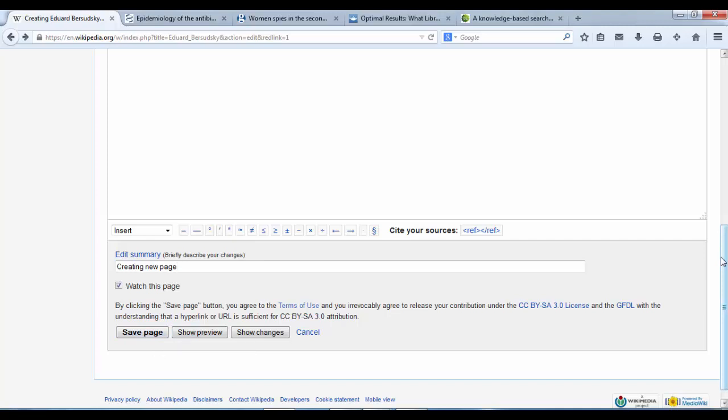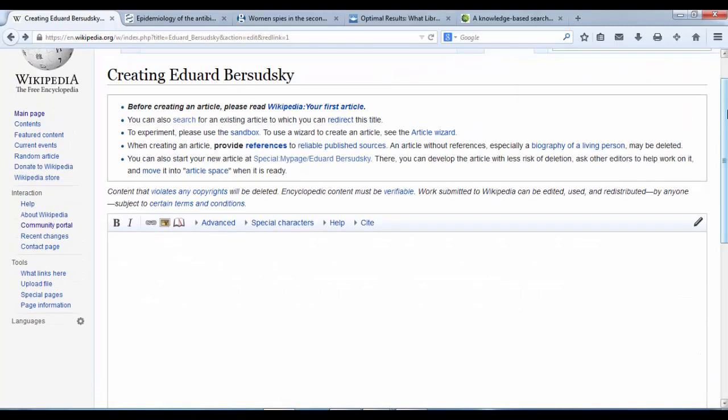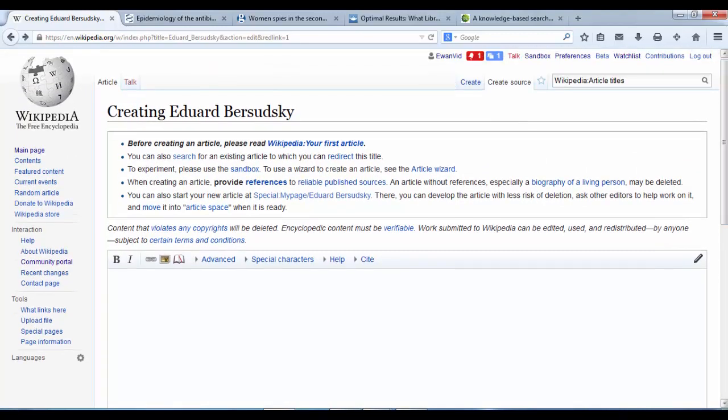But once you've hit save there, at that point, your new page will be live and someone will come and check it over just to make sure it's right or if there's something that needs doing to it. But they'll also say, well done, great job.